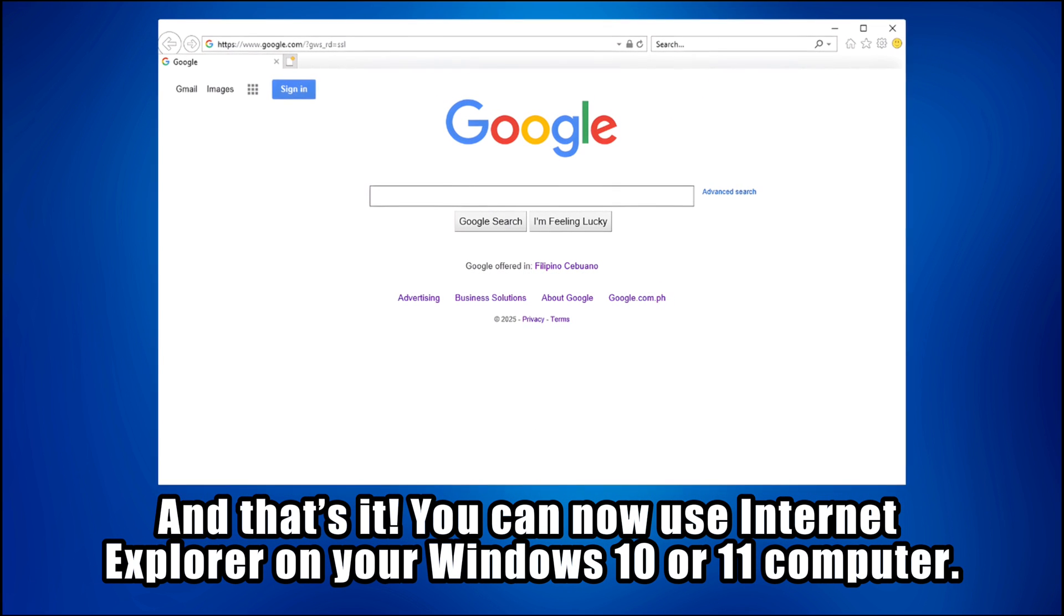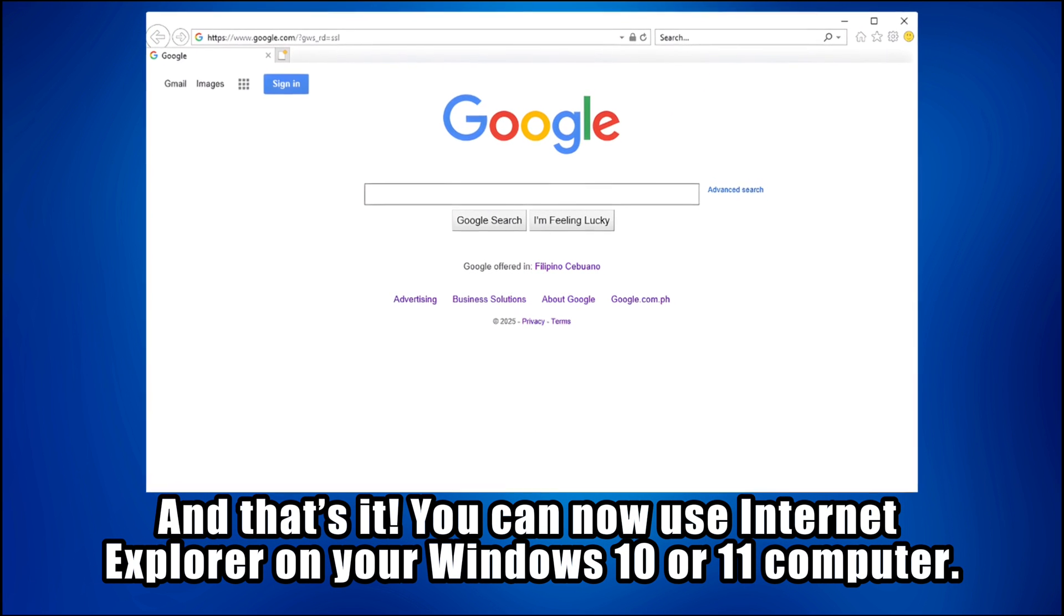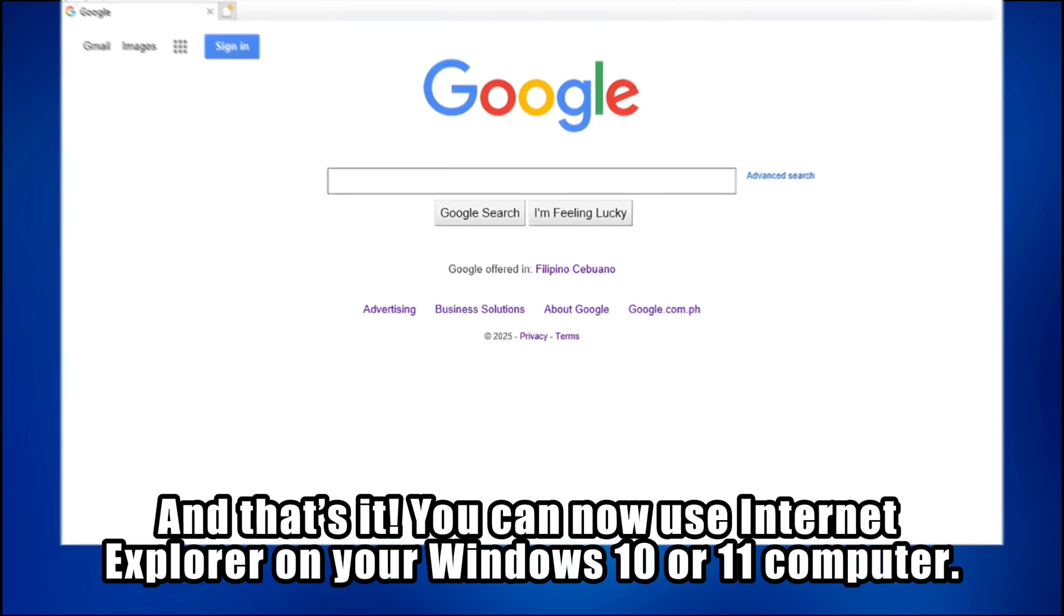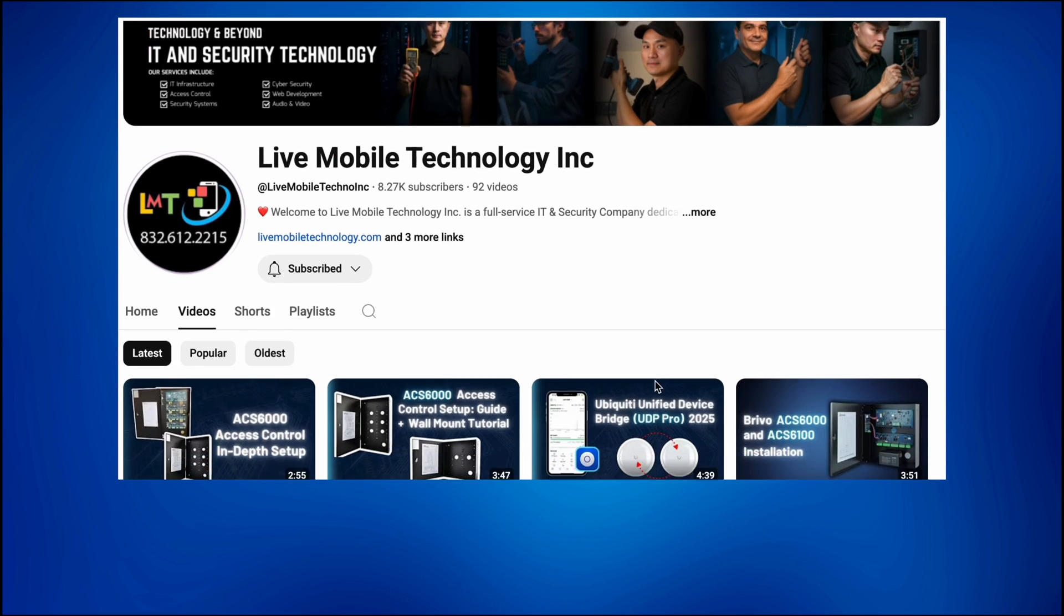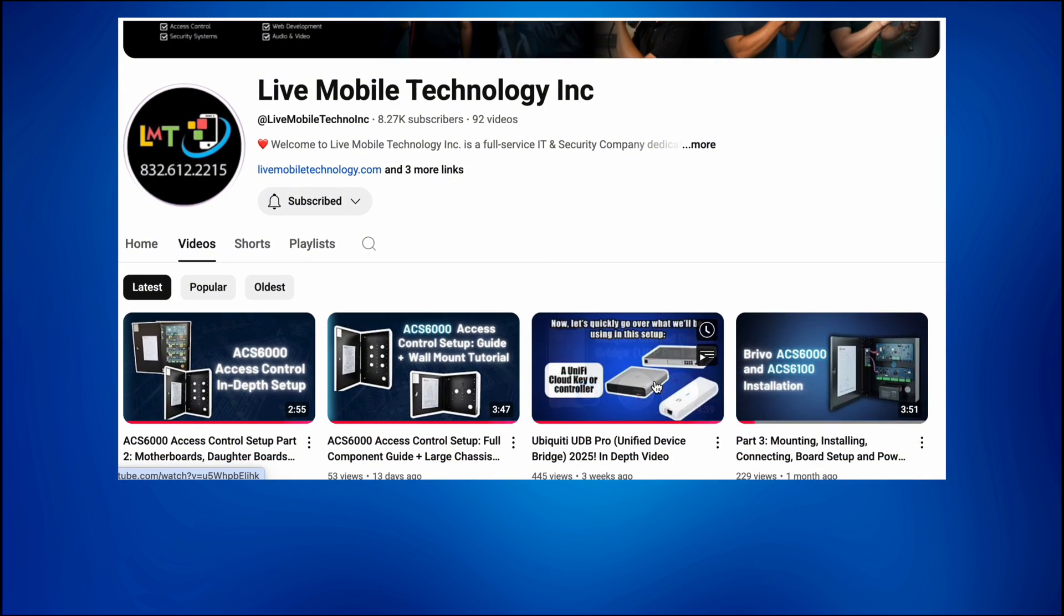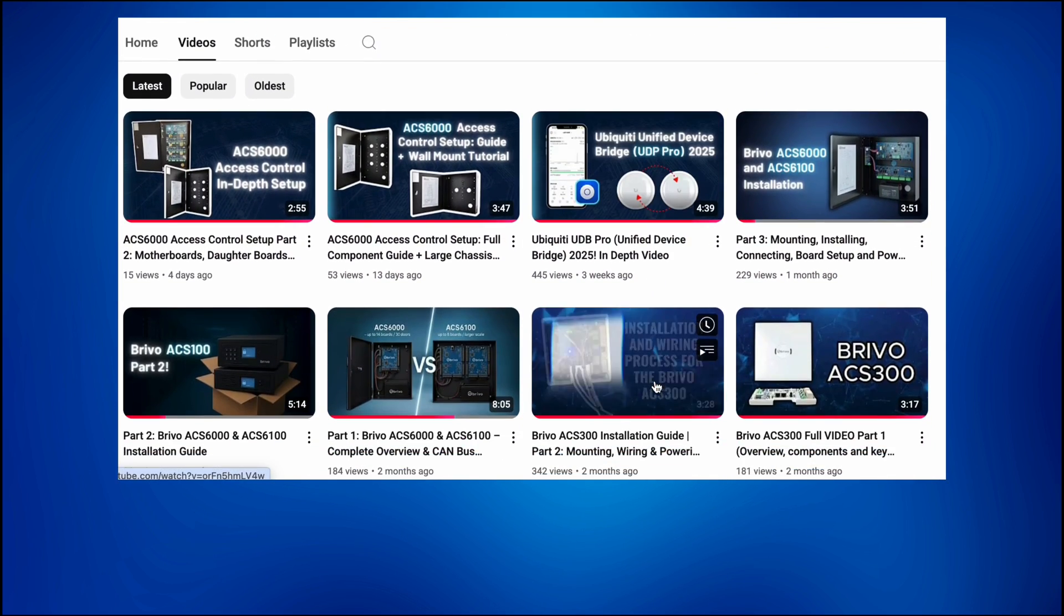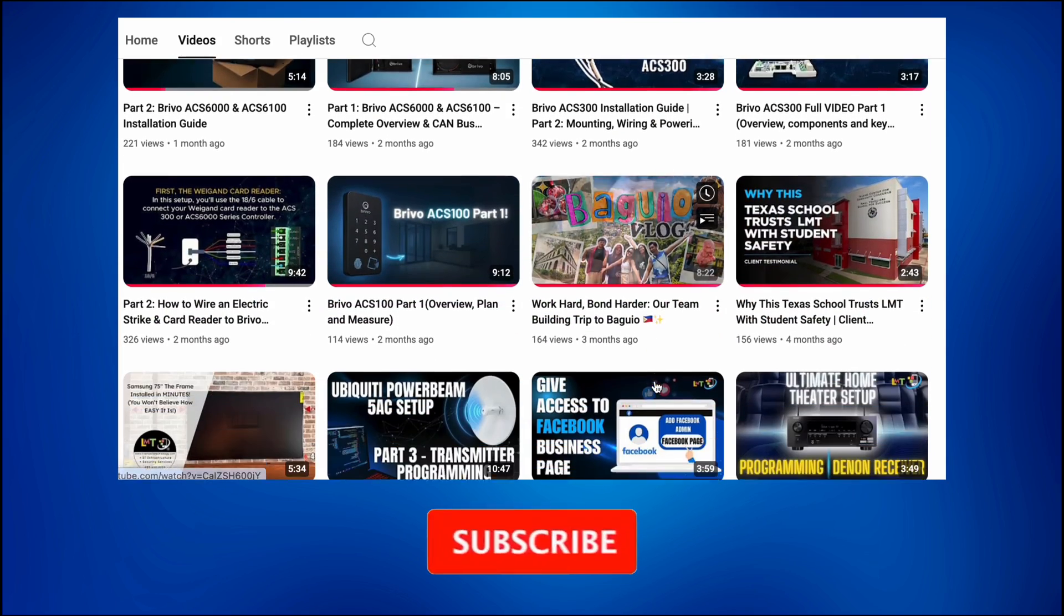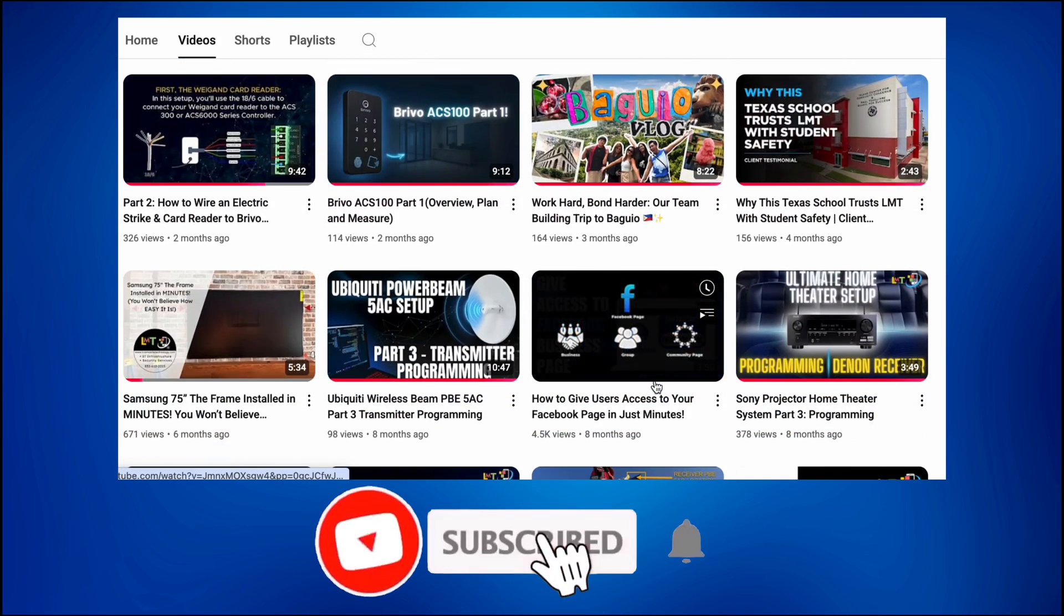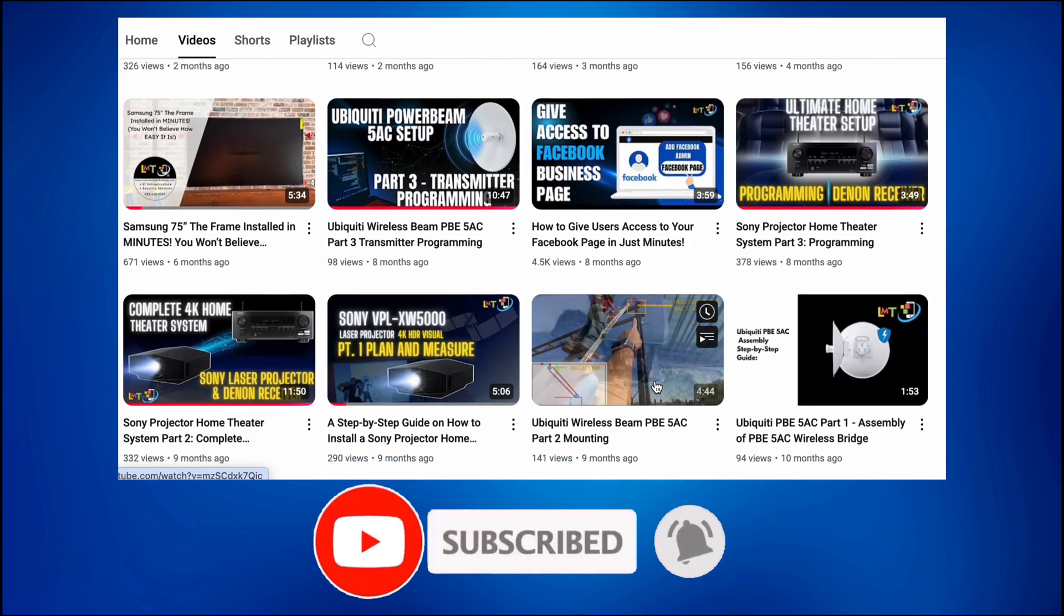You can now use Internet Explorer on your Windows 10 or 11 computer. For more tech guides, I've uploaded more videos on my channel, so be sure to check out my playlists. And don't forget to like and subscribe to stay updated when my next video goes live.